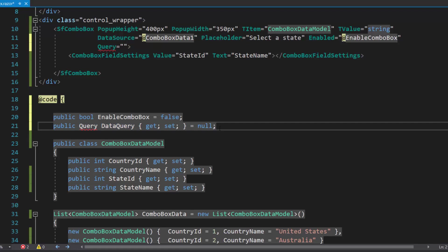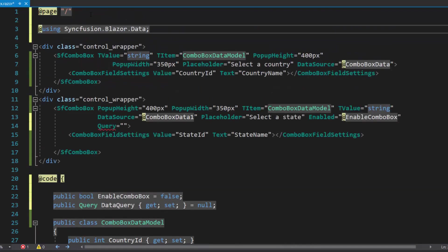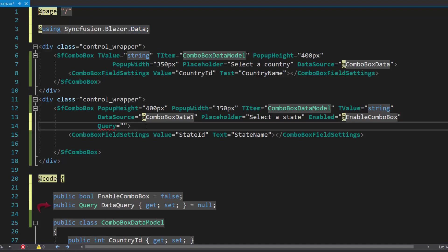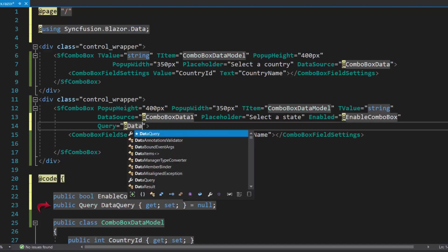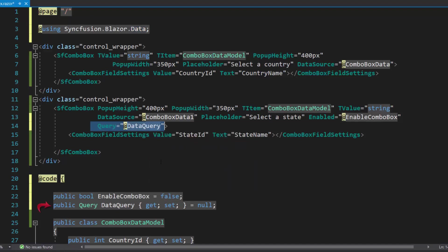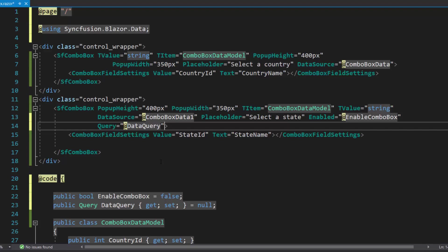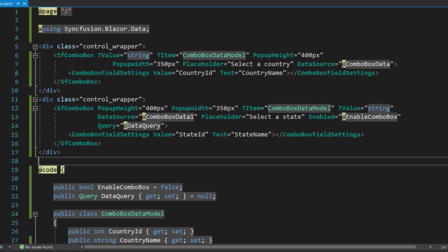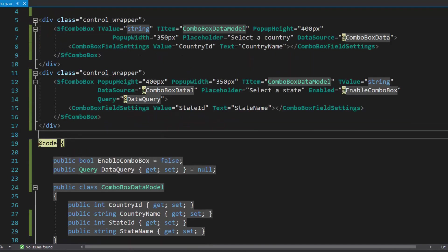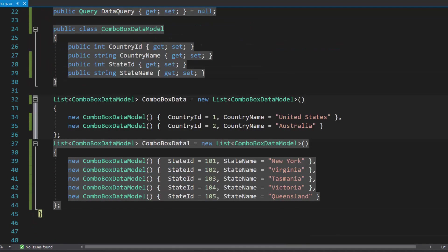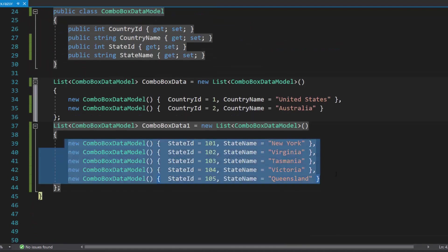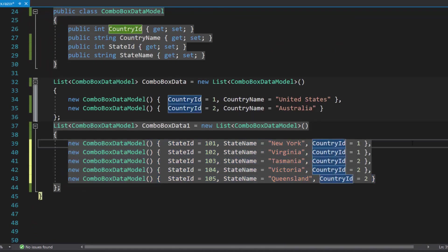Here, to access this query property, I need to import the Blazor data namespace. Then, I will assign this variable to the query property. I will explain the need for this query property a bit later. Before I populate state names to the state combo box, I need to map appropriate state names to the relevant countries in the first combo box component. So, let me add the field country ID with appropriate values, map to the state combo box data source items.